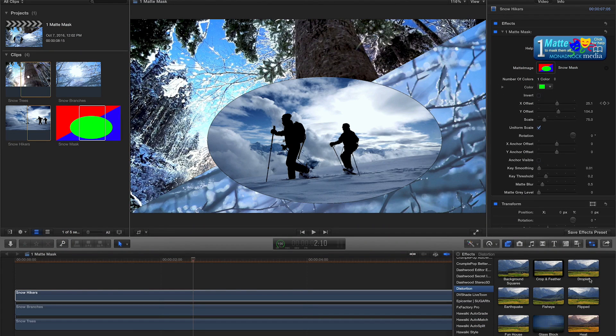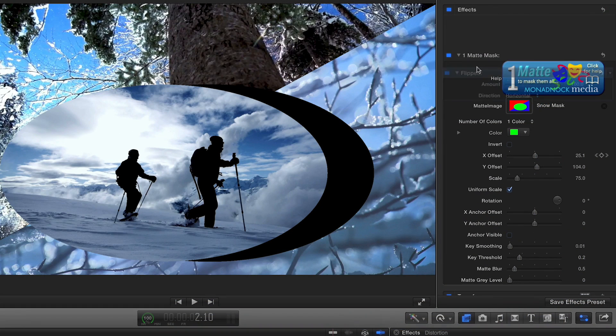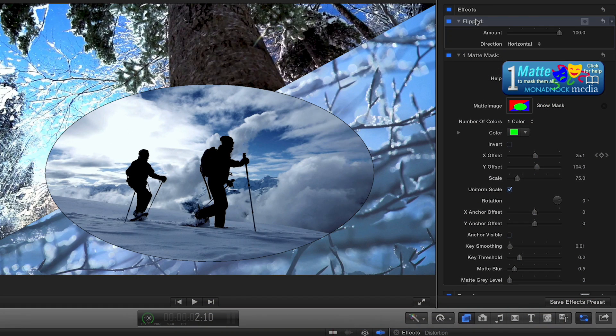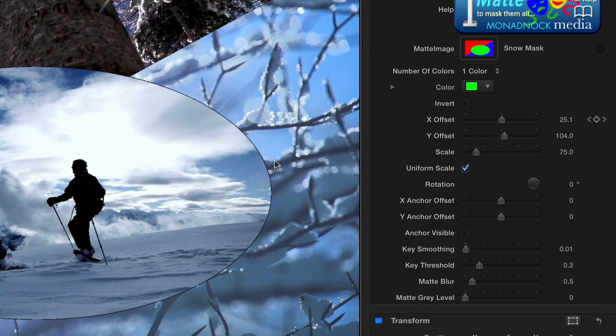You can distort or transform your footage using other effects. For example, flip horizontal, as long as you place those effects above One Matte Mask in the inspector. If you need to refine the edges of your mask, you can use the matte refinement tools.